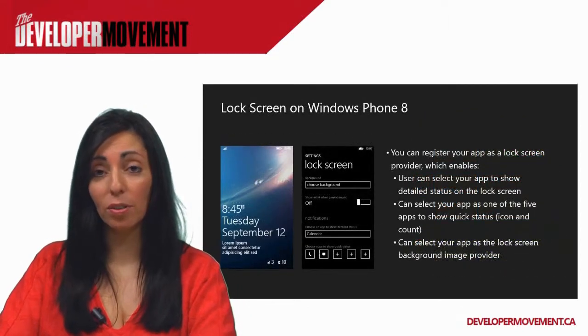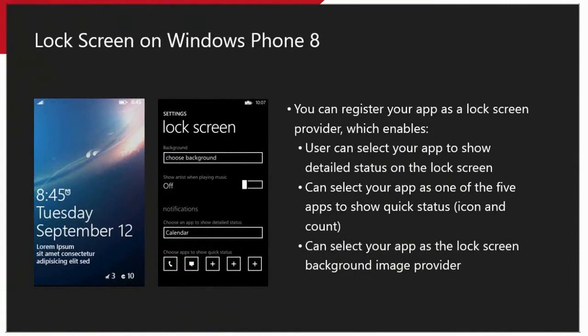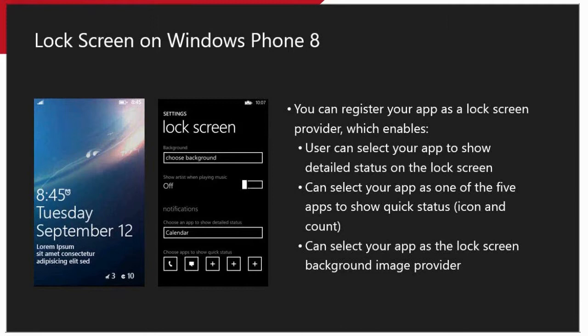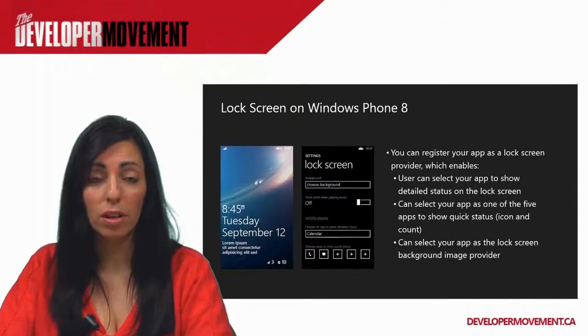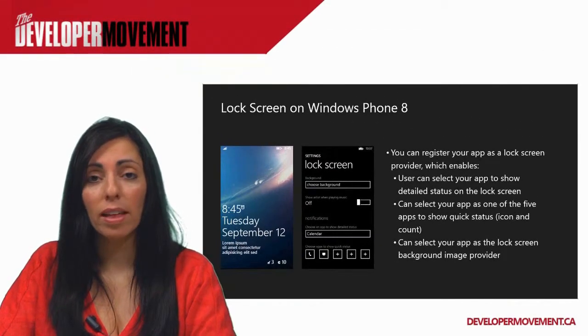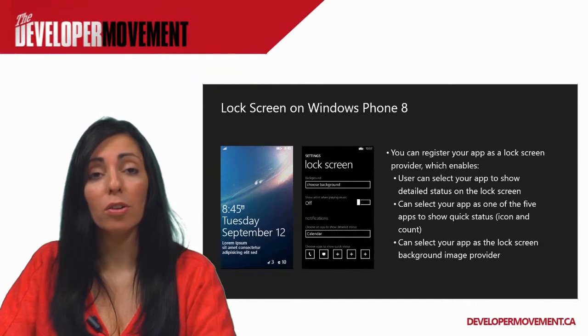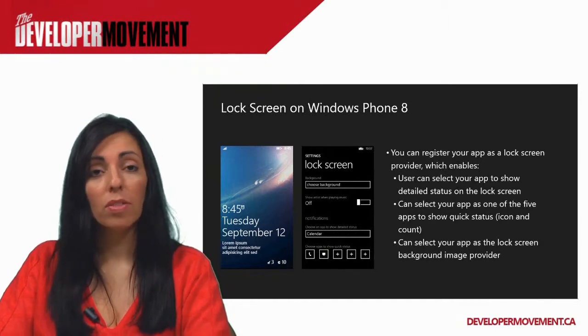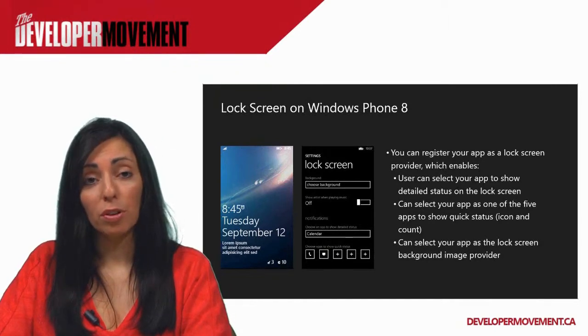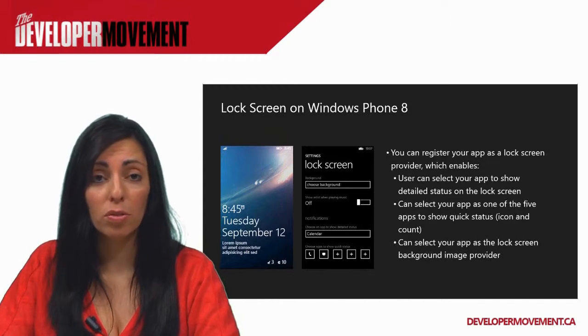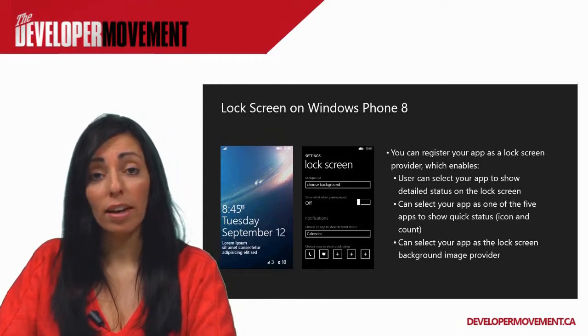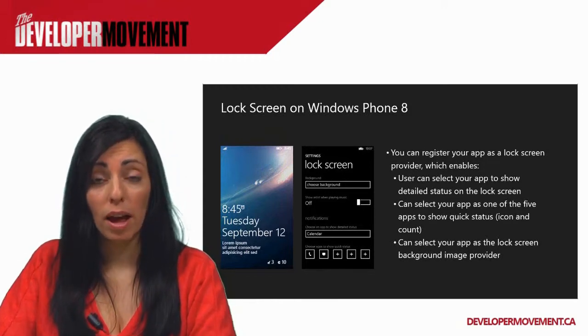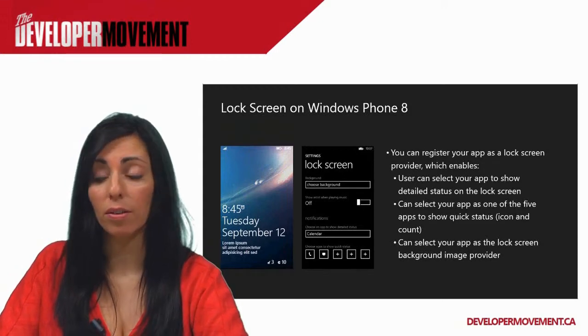Lock screen integration is now available. You can register your app as a lock screen provider. This means that you can set up your app to show a detailed status on the lock screen for the user, as well as a quick status and even set up what the background image is going to be. This doesn't mean that you can programmatically set the lock screen for the user. Due to Windows Phone design principles, everything that is done on a user's phone is through user consent only. So even though you can enable your app to provide that feature for the user, it is ultimately the user's decision if they're going to select your app to provide that information or to be the lock screen background.